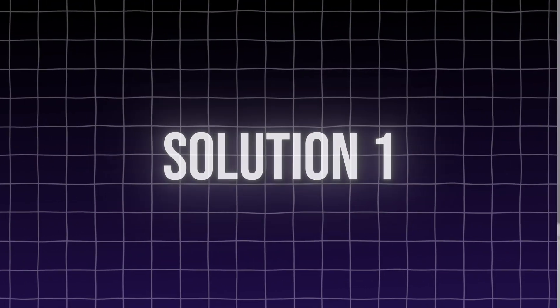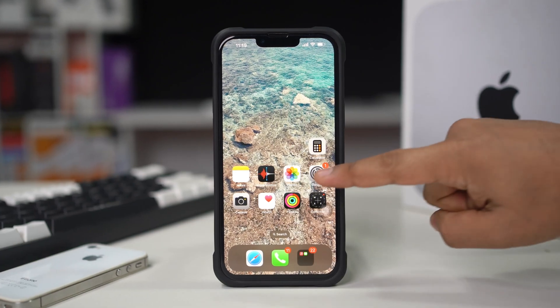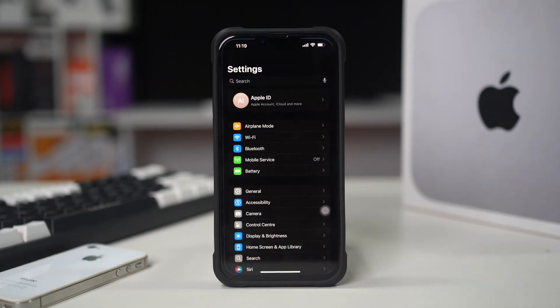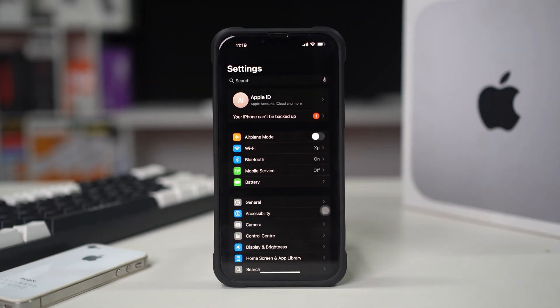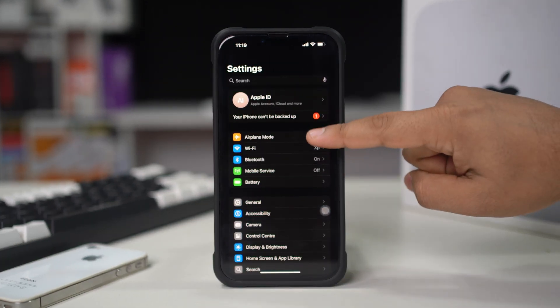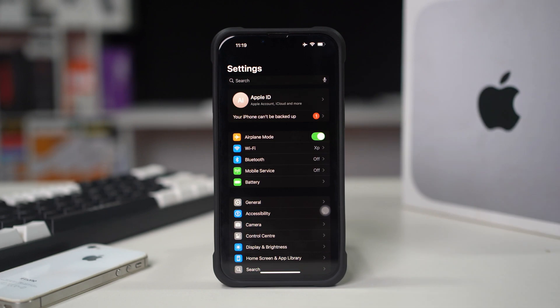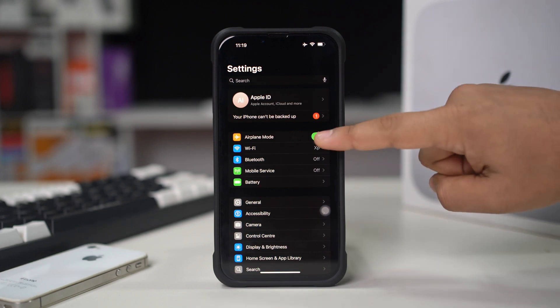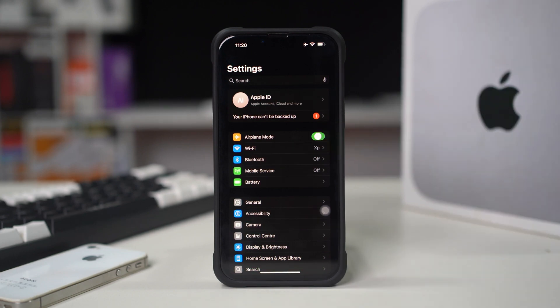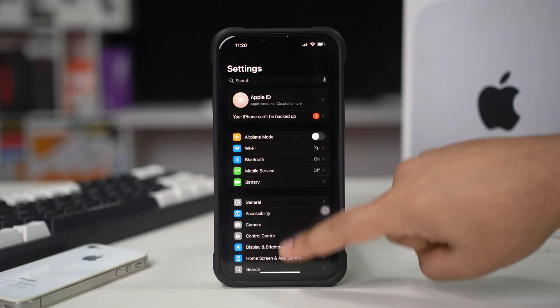Solution 1: Restart your mobile network. Open Settings on your iPhone, toggle Airplane Mode on, wait for a few seconds, then toggle it off. This will refresh your network connection.